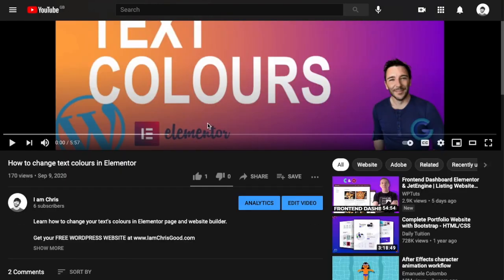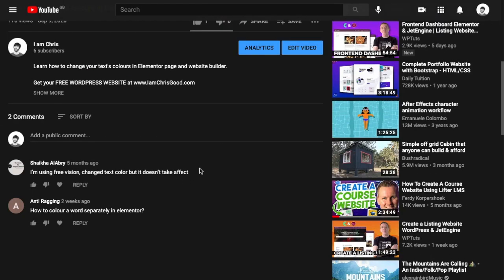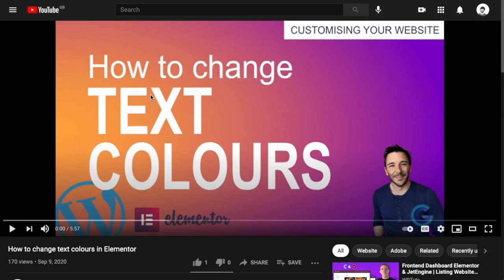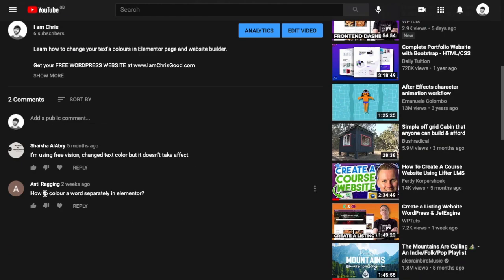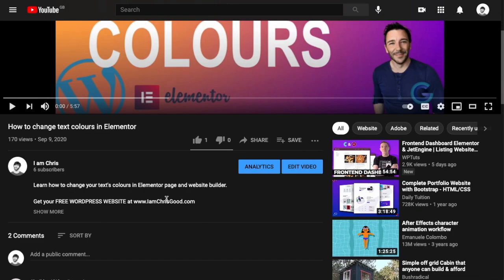In this video we're going to respond to this comment that I recently noticed on my video about how to change text colors. This is using Elementor within WordPress, and somebody is asking how to color just one word separately in Elementor.